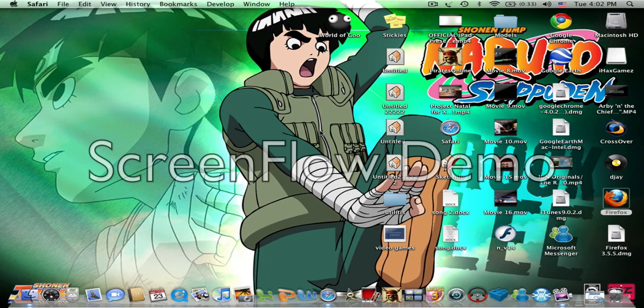Hello, this is Yo Mama Crank and I'm going to be showing you how to get Cheat Engine on your Mac.